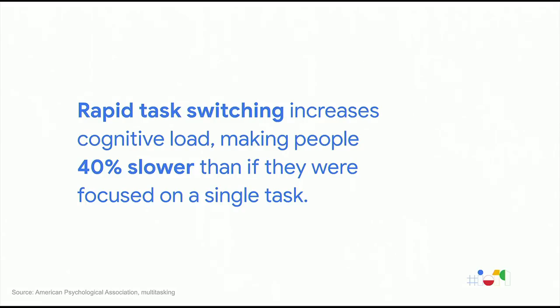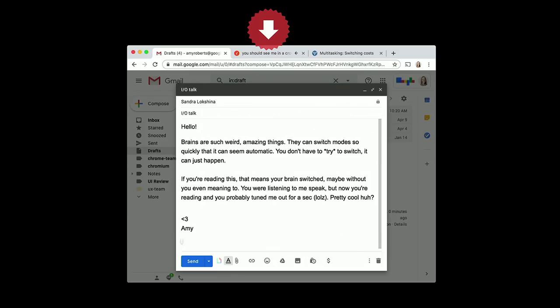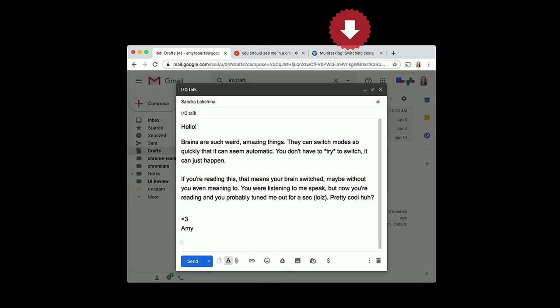Your brain is trying to do two similar functions, reading and then suddenly hearing an ad or lyrics. Good for us humans, though, we don't have to do two things at the same time because our brains can switch back and forth quickly. The catch is it increases cognitive load. Rapid task switching makes people up to 40% slower than if they were focused on a single task.